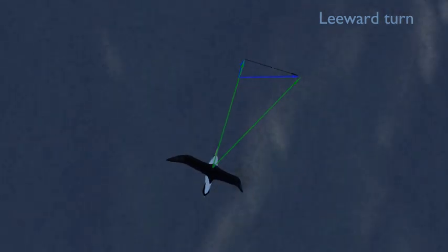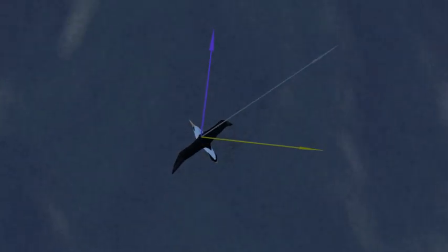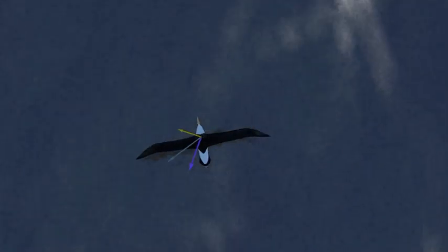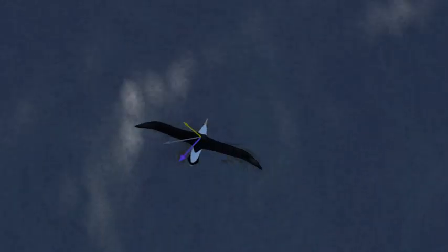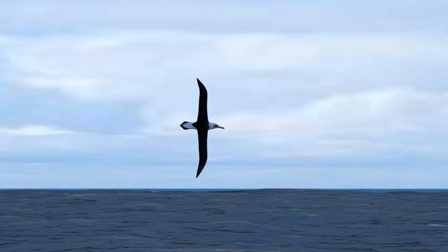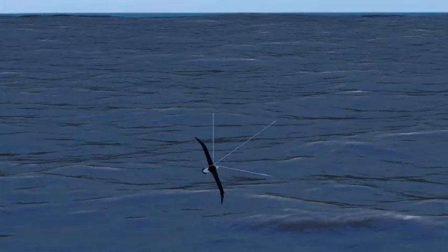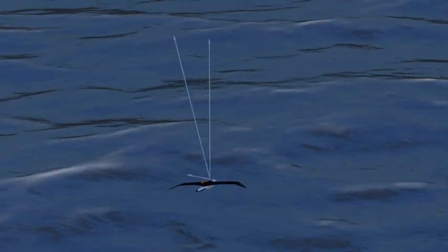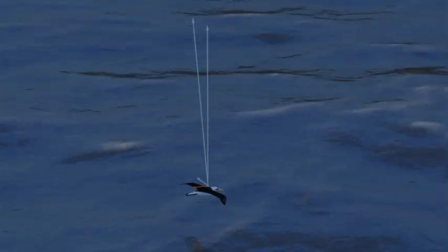The albatross flies the leeward turn as a wing over. Why not flying in ground effect as in the windward turn? The answer is that the propulsive force in the leeward turn has to be greater than the retarding force in the windward turn to enable the bird to gain more energy overall. The leeward turn is shorter and quicker than the windward turn, although the change of ground velocity is the same in each turn. The propulsive force depends on a large horizontal component of lift, which can only be achieved by a large angle of bank. To achieve a large angle of bank without high g, the albatross flies a 1g wing over.